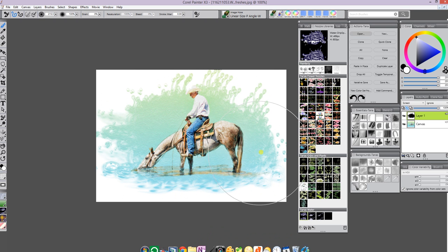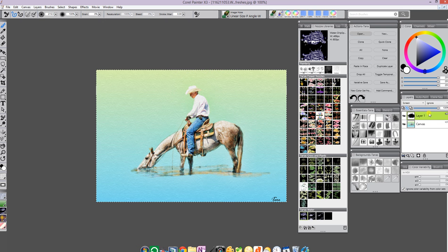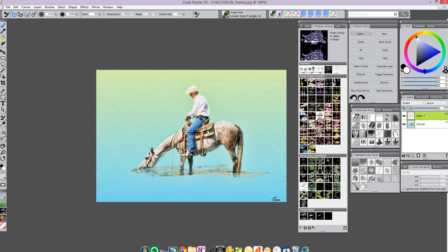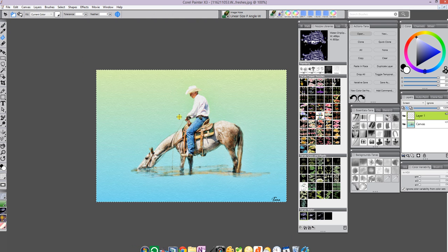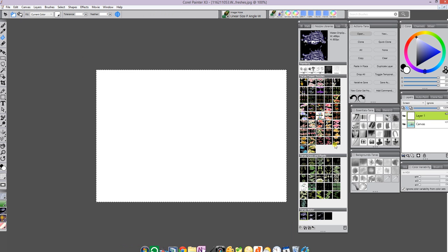I can go back and clear this layer and pour my white back in again and it's still set to screen and choose another nozzle just so that you get the ideas.